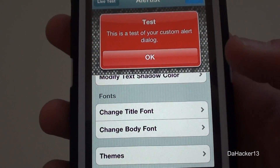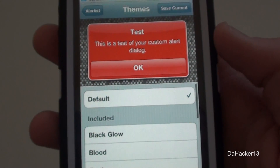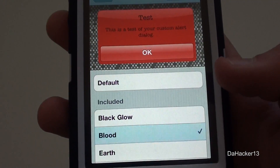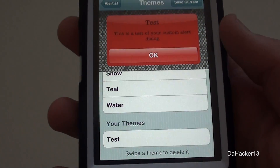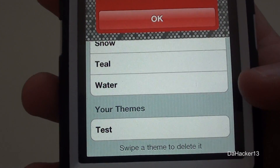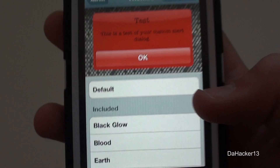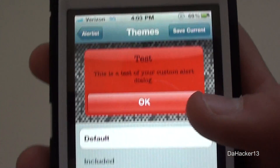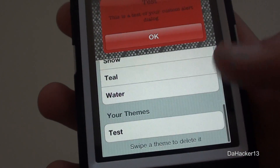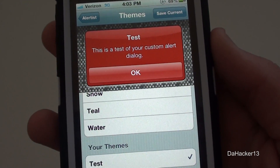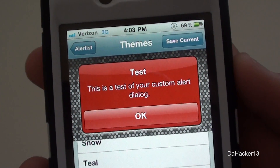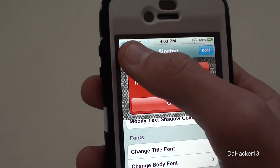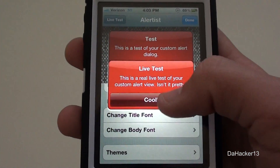You can also change the title font and the body font. You can also browse from themes that automatically come with this application — as you can see there's a whole bunch of them. You can also save any themes that you've made, so if you create your own with like a green background and fully customize it, you can save it as your own theme. I have one right here called 'test.'